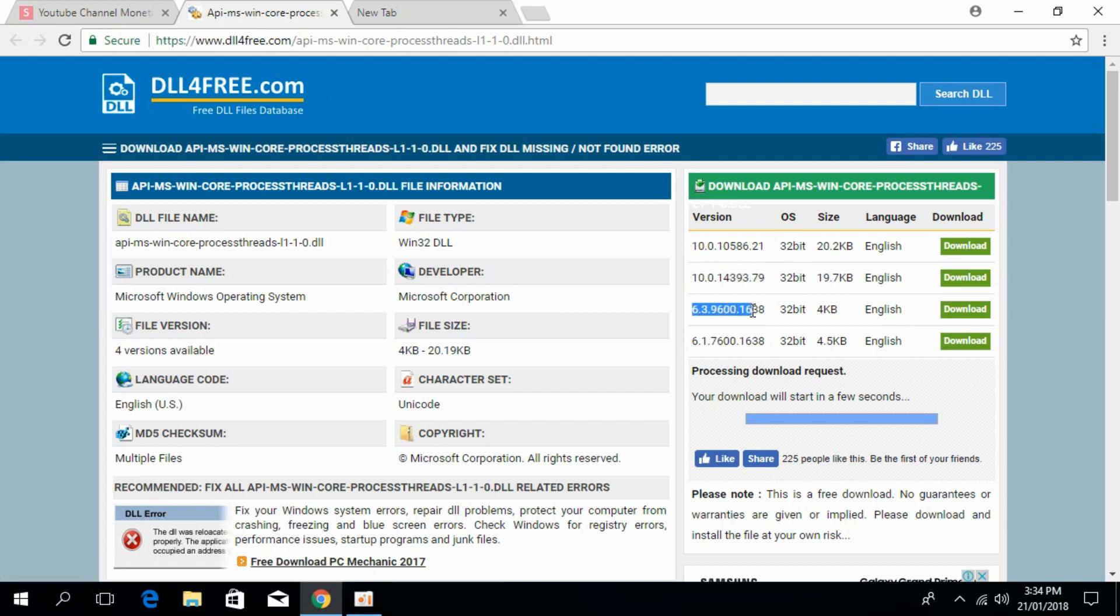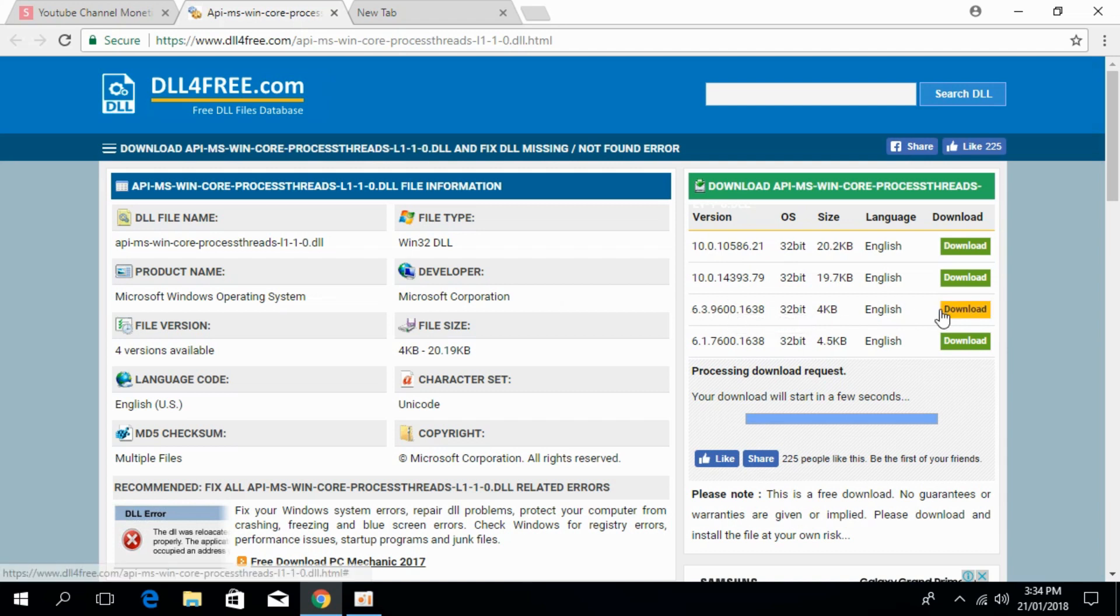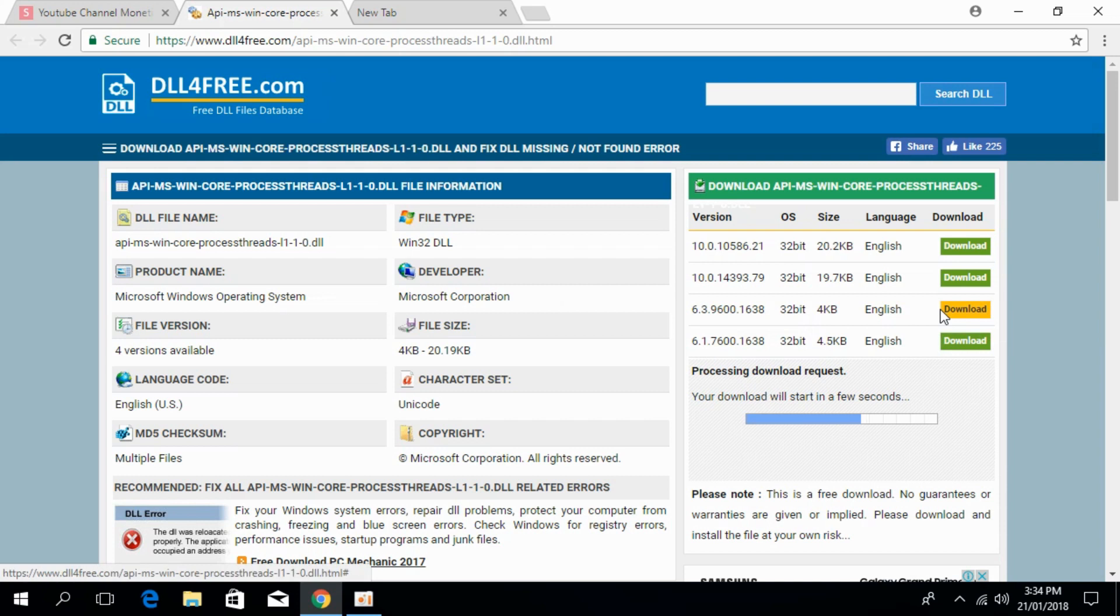Just go and download the 6.3 version for 32-bit. This 32-bit version will also work for 64-bit. So all of you just download this one. The download will start in a few moments.